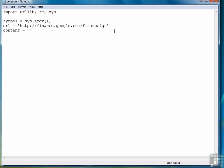So our content is retrieved by using the urlopen function, combining the url variable and the symbol variable, and then we read that into the variable content. Now we're ready to write the regular expression.